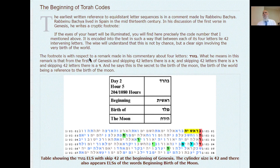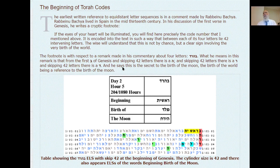The footnote refers to four letters: Bet, Aleph, Reish, Dalet. What he means is that from the first Bet — the letter Bet of Genesis, which is 'Bereshit' — and skipping 42 letters, which is really the name of God, Anna Bechok, the name of creation, there is Aleph; and skipping 42 letters there is another Aleph; and skipping 42 letters there is a Dalet. He says that this is a secret, a secret to the birth of the moon — a reference to the birth of the world.